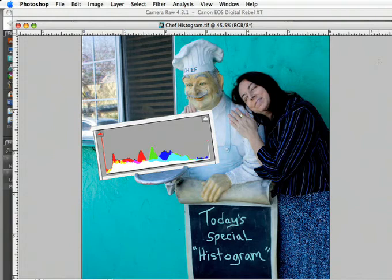I feel like the histogram is misunderstood, and I have to admit it, I'm in love with it. So let's take a look at the histogram in Camera Raw because that's what we're going to be using.